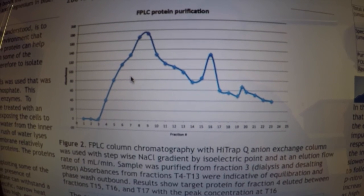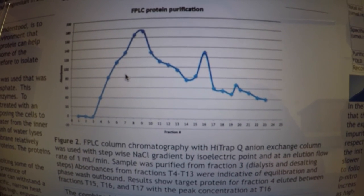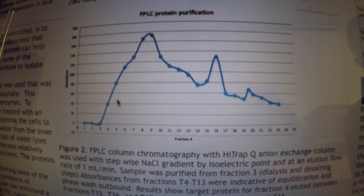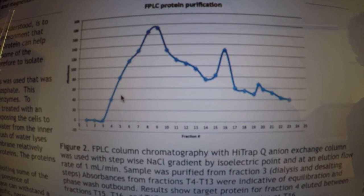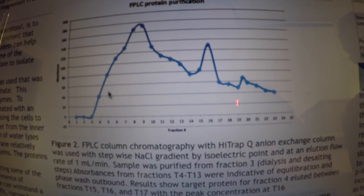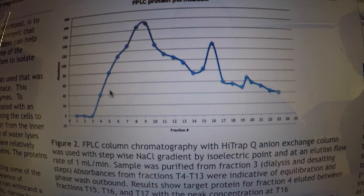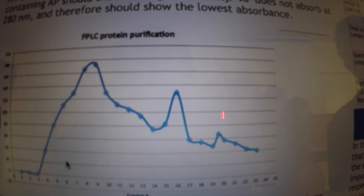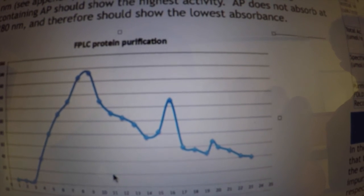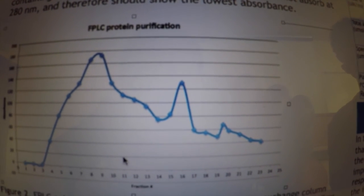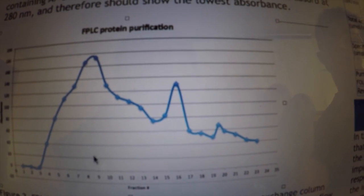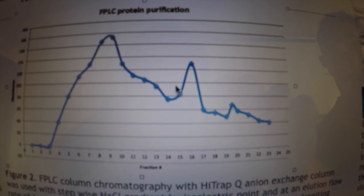Here are the results from our FPLC protein purification graph. The FPLC column chromatography with a HiTrap-Q anion exchange column was used with a stepwise NaCl gradient by isoelectric point and an elution flow rate of one milliliter per minute. The absorbances measured from fractions 4 through 13 were indicative of an equilibration and phase wash of unbound protein. The results show that the target protein for fraction four eluted between fractions 15, 16, and 17, with the peak concentration at fraction 16.